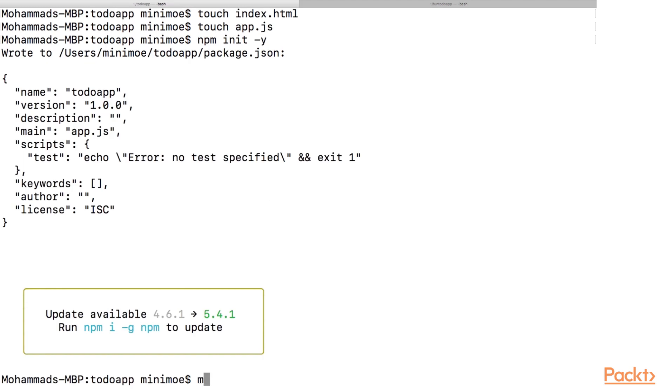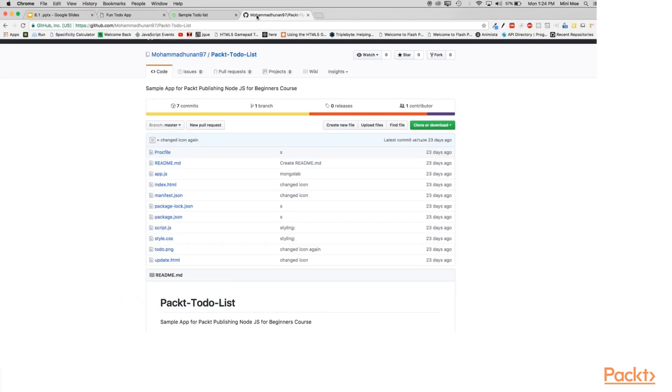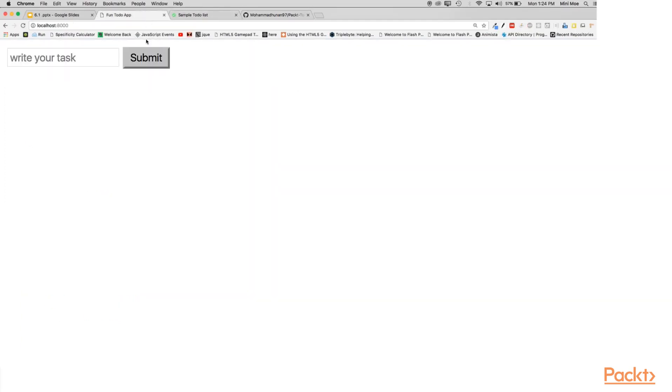So now we're going to install some dependencies including Express. So let's jump to our browser and see what the app that we're creating. Of course it's a simple to-do list application that we're going to create.